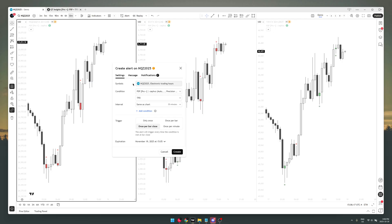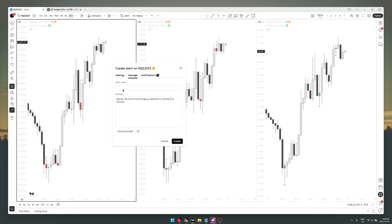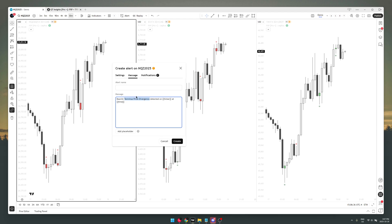That notification is defined in the source code of the indicator, but you can also customize it here. You can see the message—this is the default placeholder. It gives the time, the ticker, and the time: 'various TPD detected at time.' I'm gonna release a quick update that shortens this—this is like a whole mouthful.